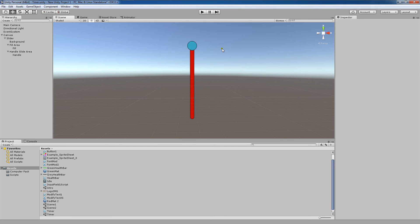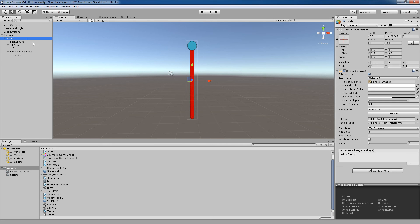You can use the slider functionality to create that. Now, sliders here, if we select this component again, also have a minimum and a maximum value between which the range of the slider is defined.